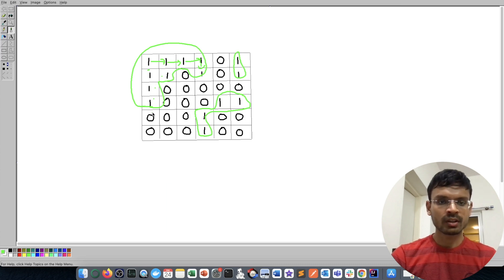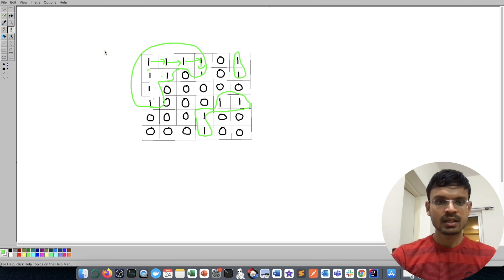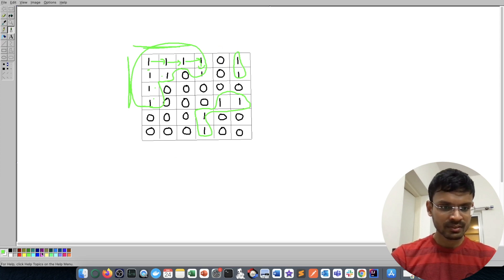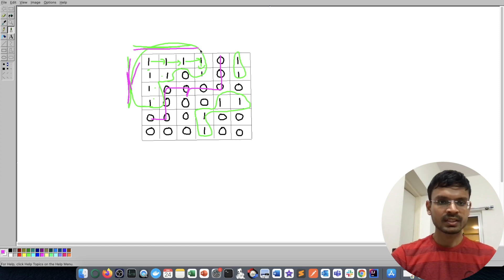This is an island because all its surroundings are covered by water. As stated in the problem, we can assume the matrix is surrounded by zeros representing water — so zeros are present on all four sides, meaning this island is surrounded by water from all four sides.